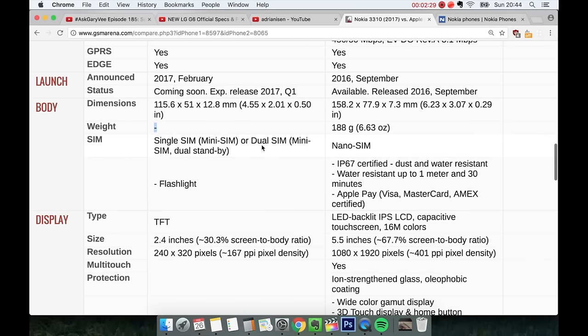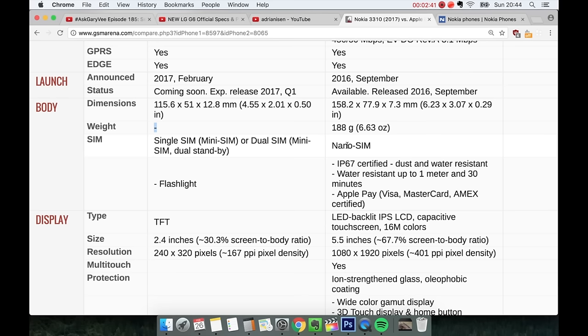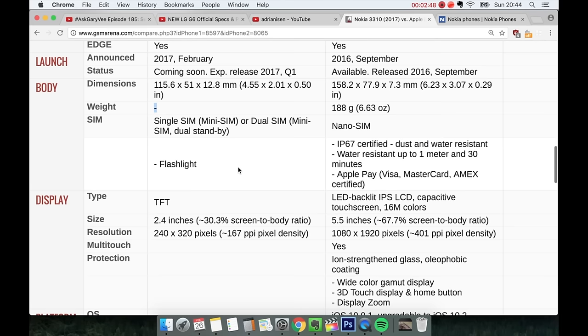If we take a look at sim types. So here's the thing. You do have a mini sim. It looks like single sim, mini sim, or on the duo sim variant it's going to be mini sim also. On the new iPhone you have these super tiny sim cards called nano sims. So that's nice. You do have a flashlight on the 3310. It can be really good to know there. You should have the IP67 certification on the iPhone 7 Plus.